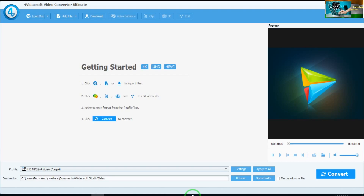This software is registered. Now firstly I would like to tell you what are the functions, and is it possible that according to your choice you can clip your video, enhance the video quality, make any video in 3D, and if you would like to edit, then how you will do so.